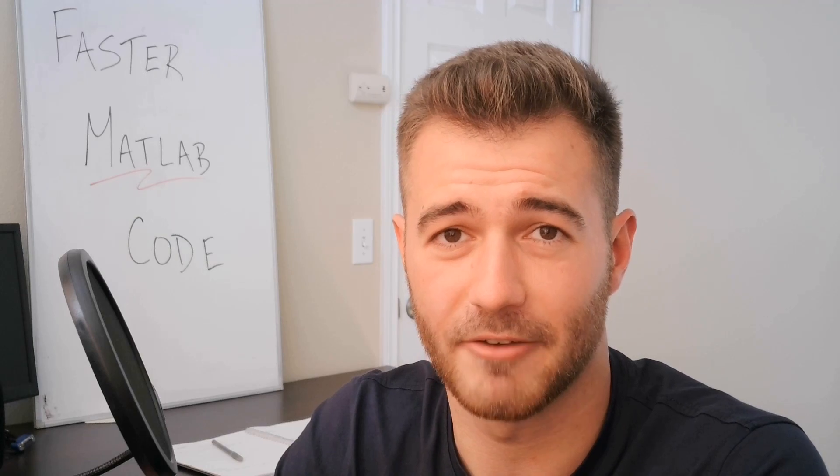Thank you for watching this quick video on making faster MATLAB code. If you've got other ideas, please throw them in the comments below. I'd love to see some of the ideas you guys have. And of course, be sure to like this video, subscribe to the channel, and share this with a colleague that could use a little nudge in the right direction on their code performance. Have a great day.